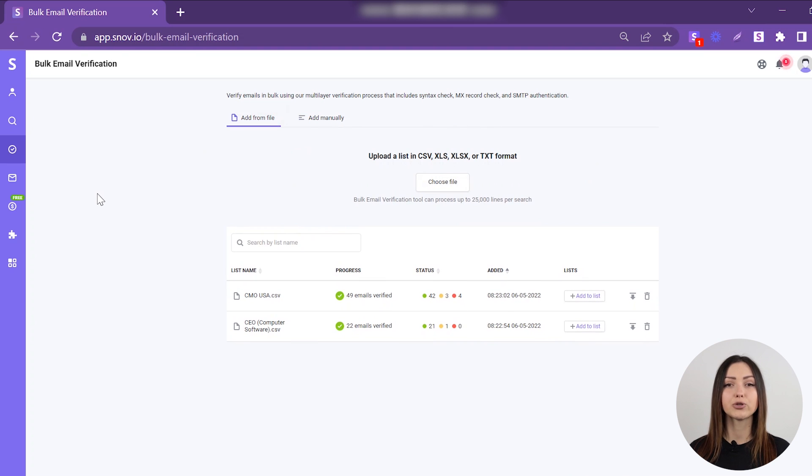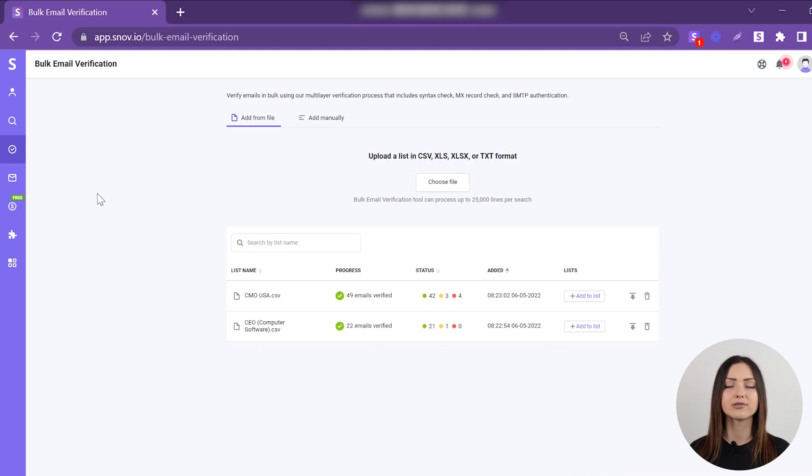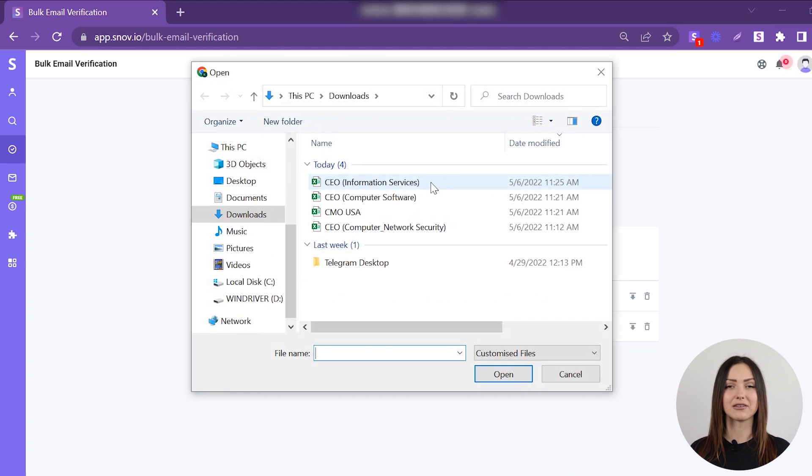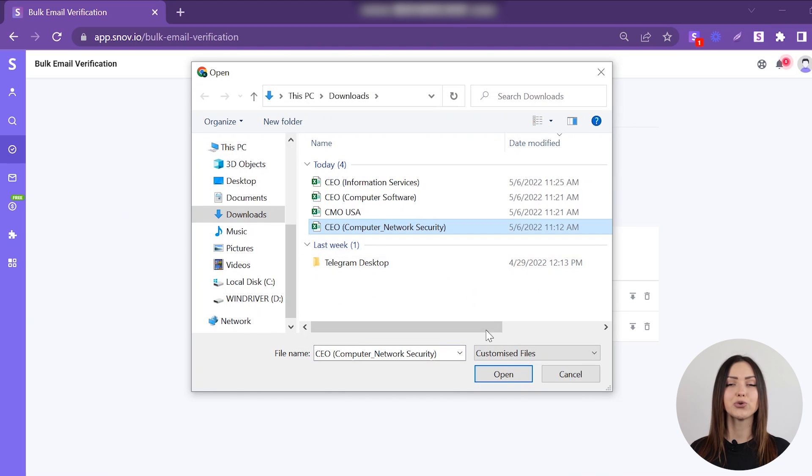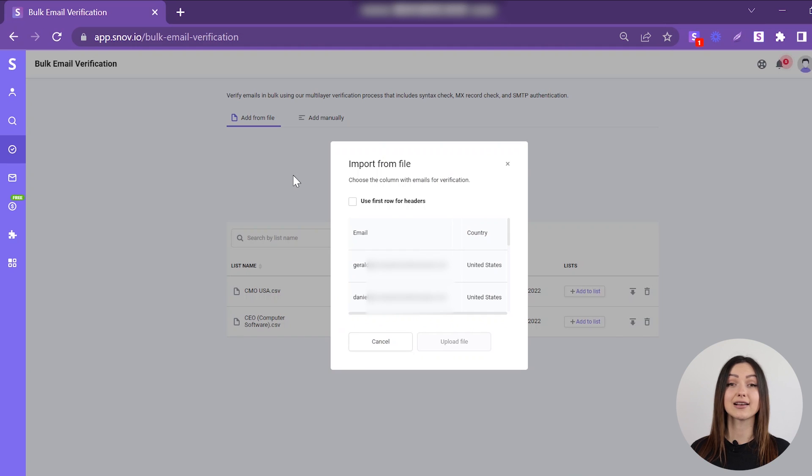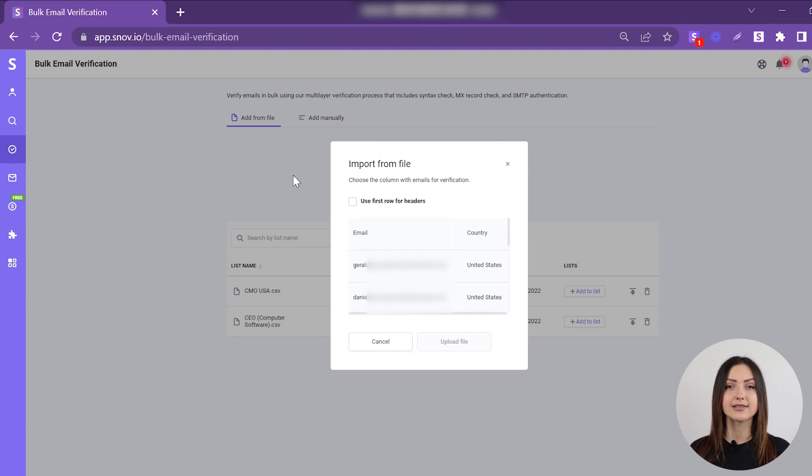Or you can upload your own file with up to 25,000 email addresses. To verify emails from a file, click the Choose File button. Please note, your file should be in CSV, XLS, XLSX, or TXT format, and should not exceed 10MB.